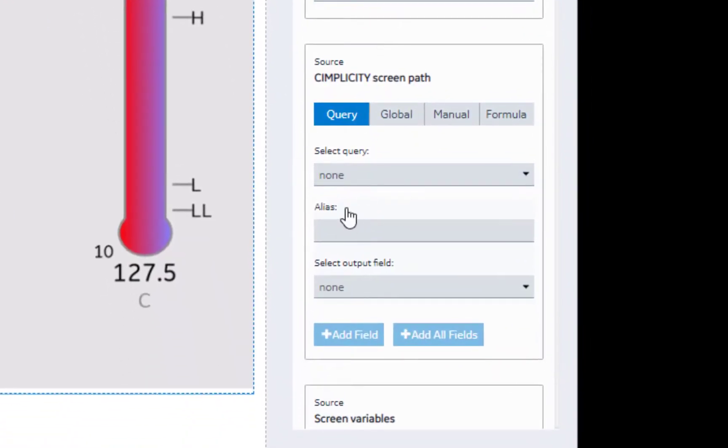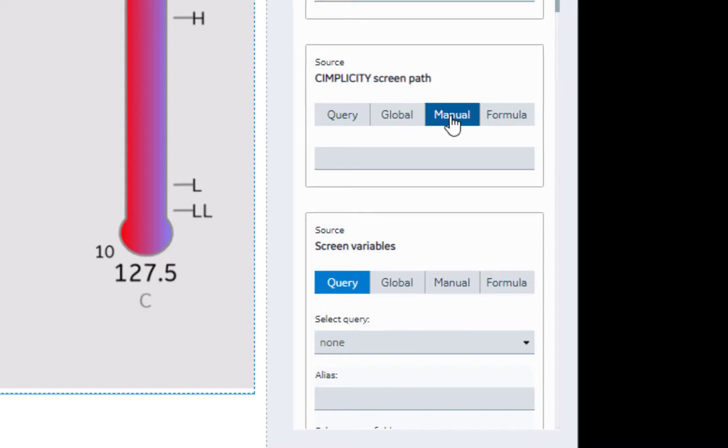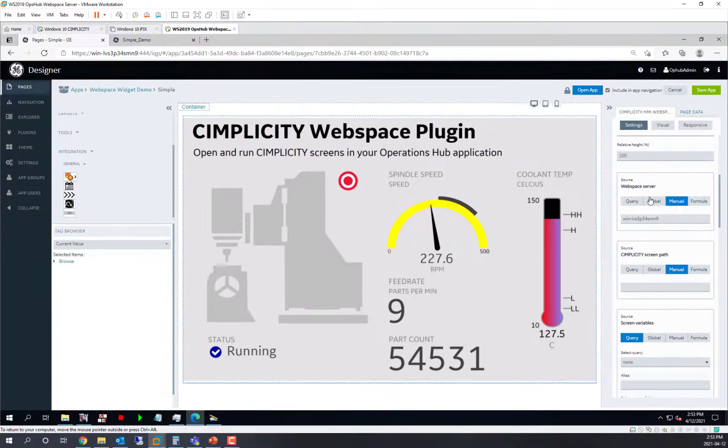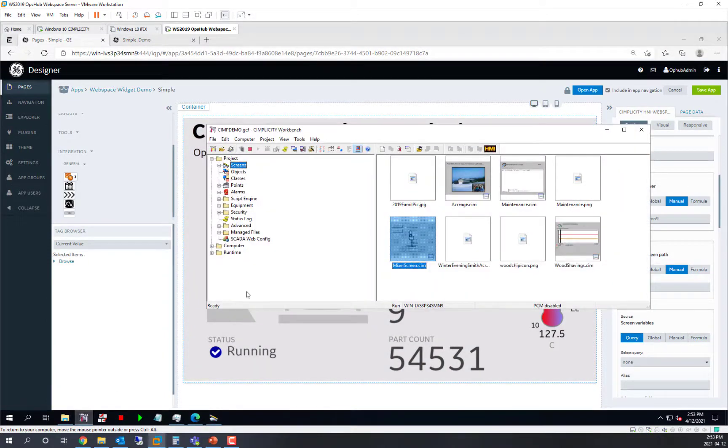The next critical property to set is the Simplicity screen path. And it is important to note that this is a screen path relative to your Webspace server, not relative to where you are running your browser.